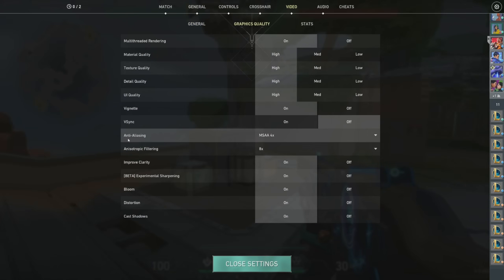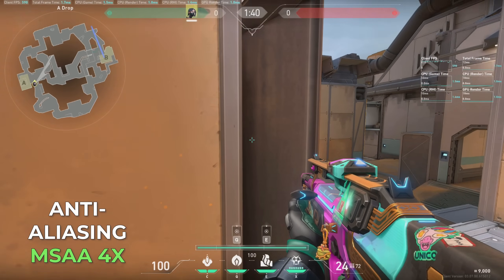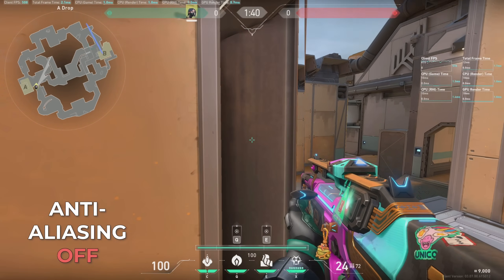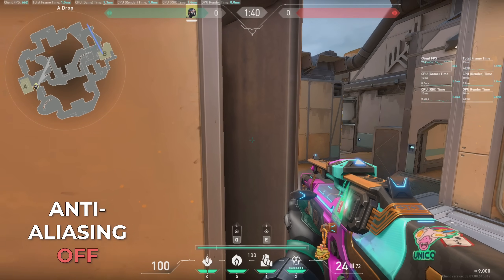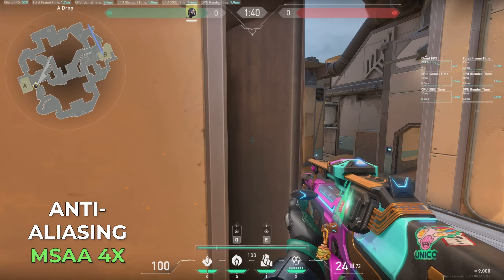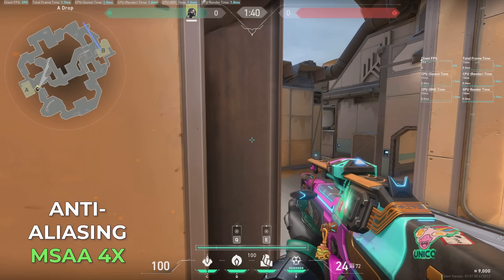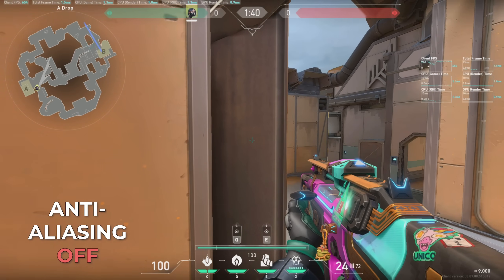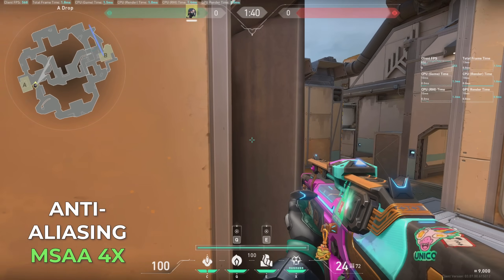Anti-aliasing helps smooth out jagged edges on objects where the pixels don't perfectly line up. Watch the edge of the wall to the left of my crosshair. With anti-aliasing set to MSAA 4X, it's mostly smooth as I move the gun around. With anti-aliasing turned off, the jaggies show up. Anti-aliasing does cost some performance on the GPU, but I keep it on because the jaggies read as movement to me.